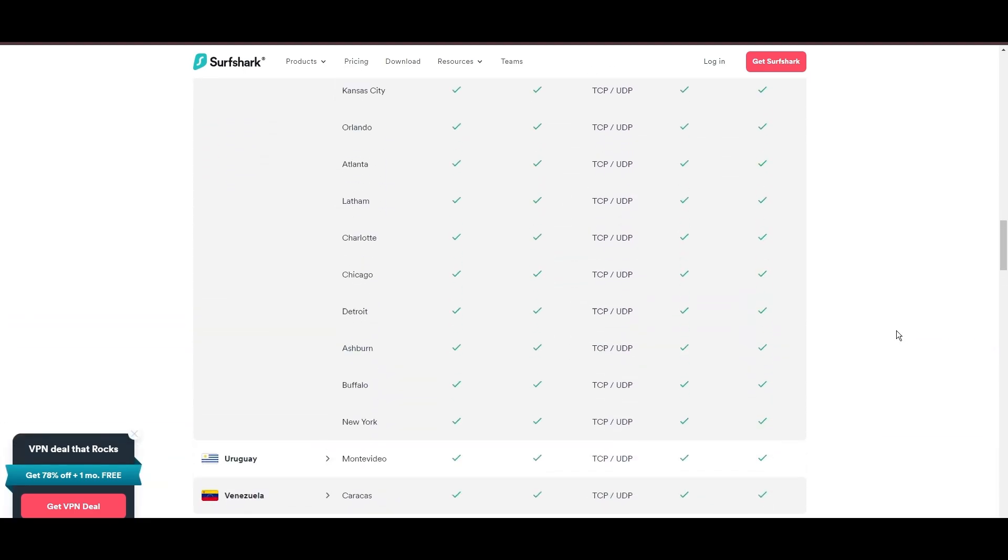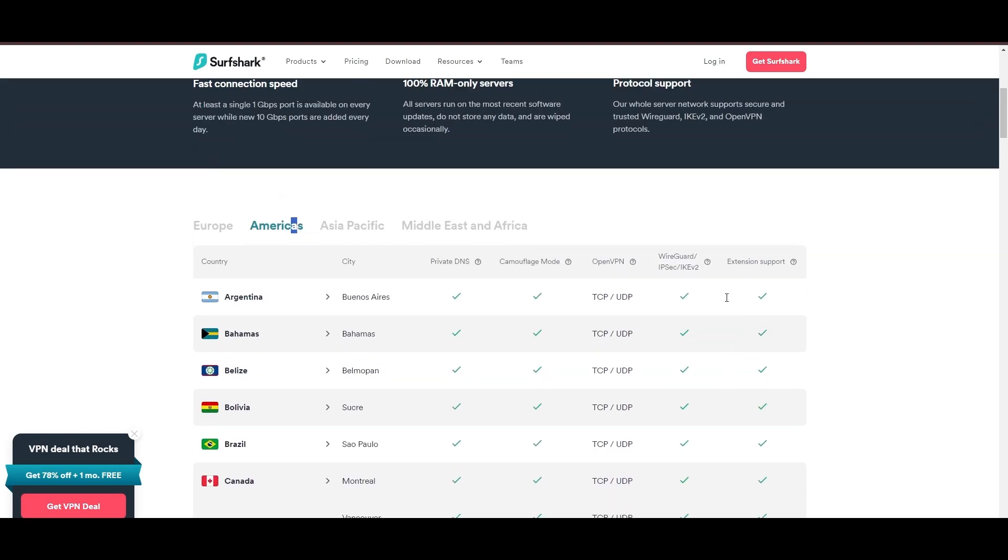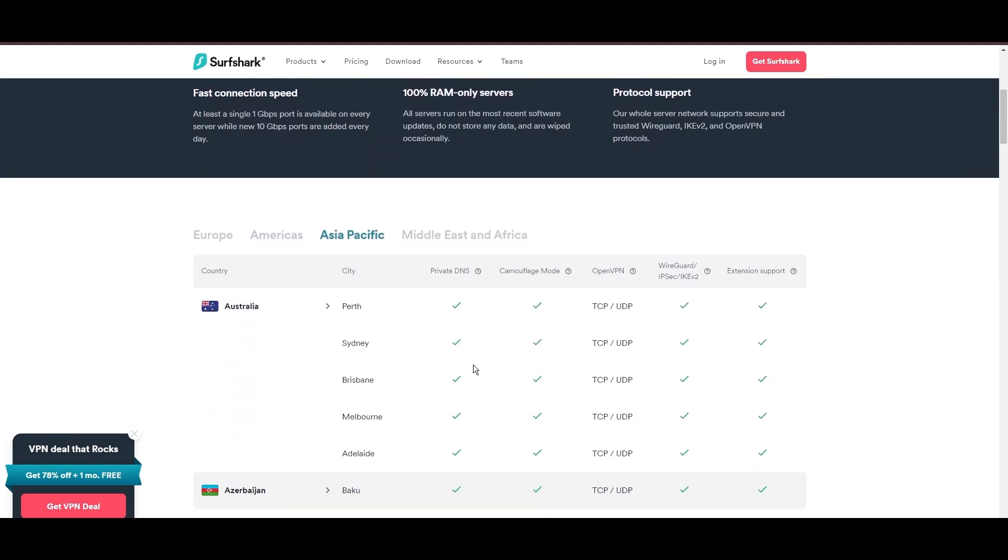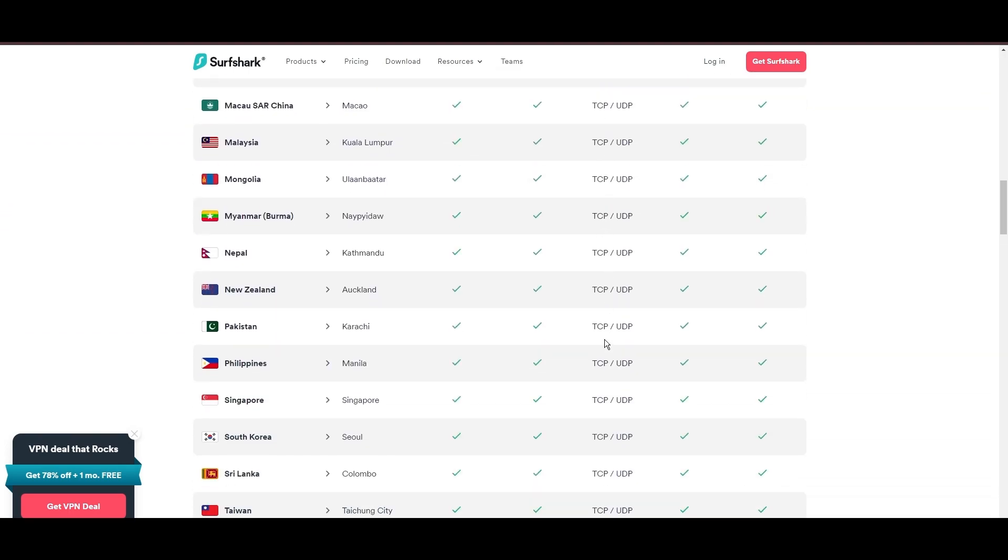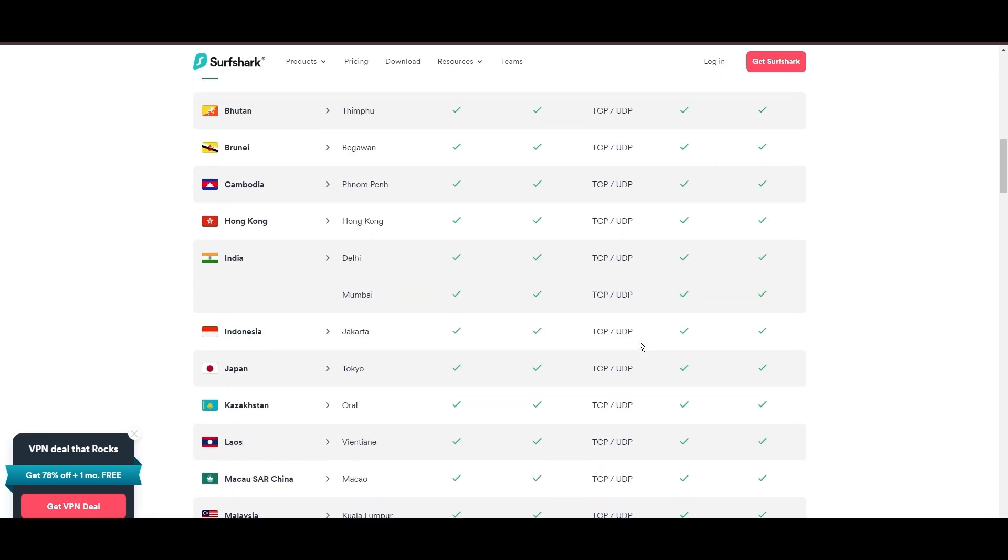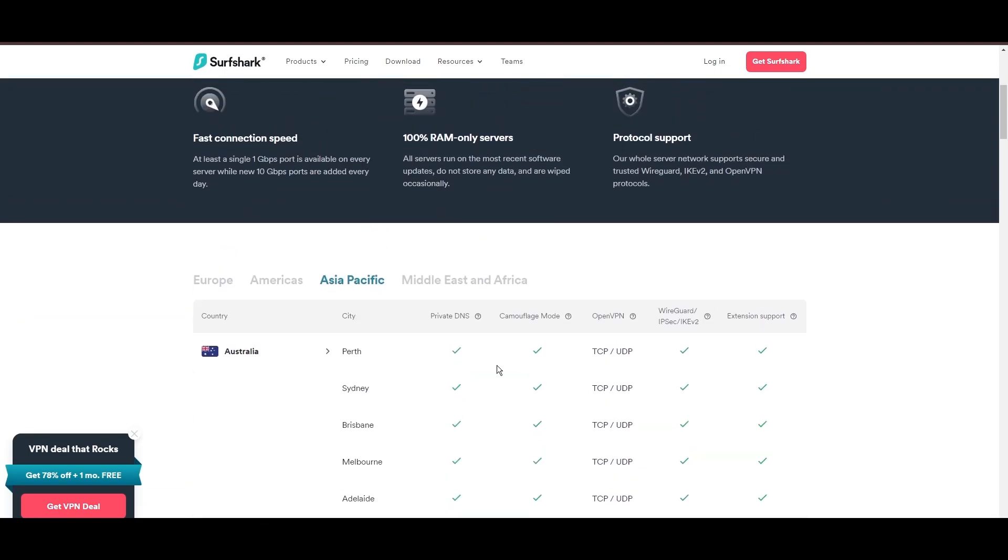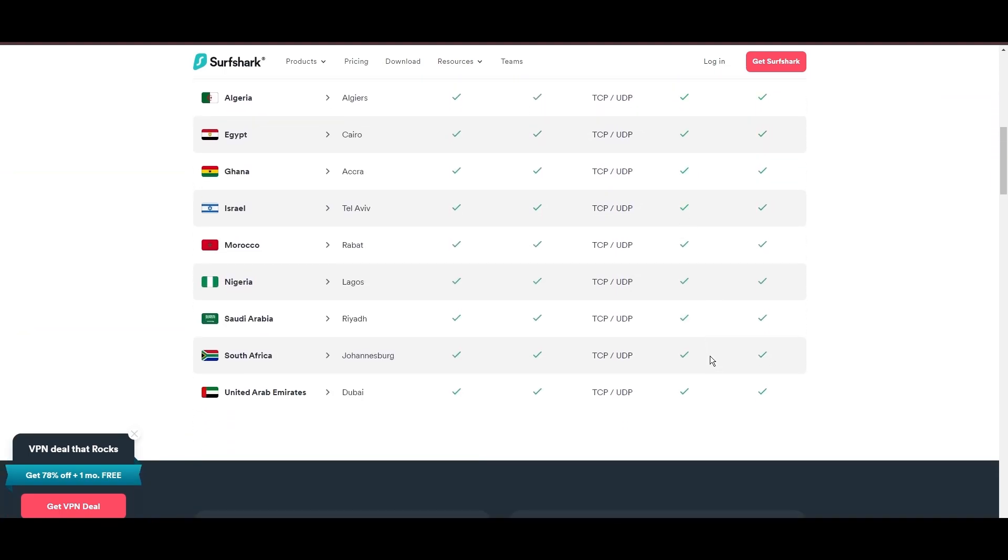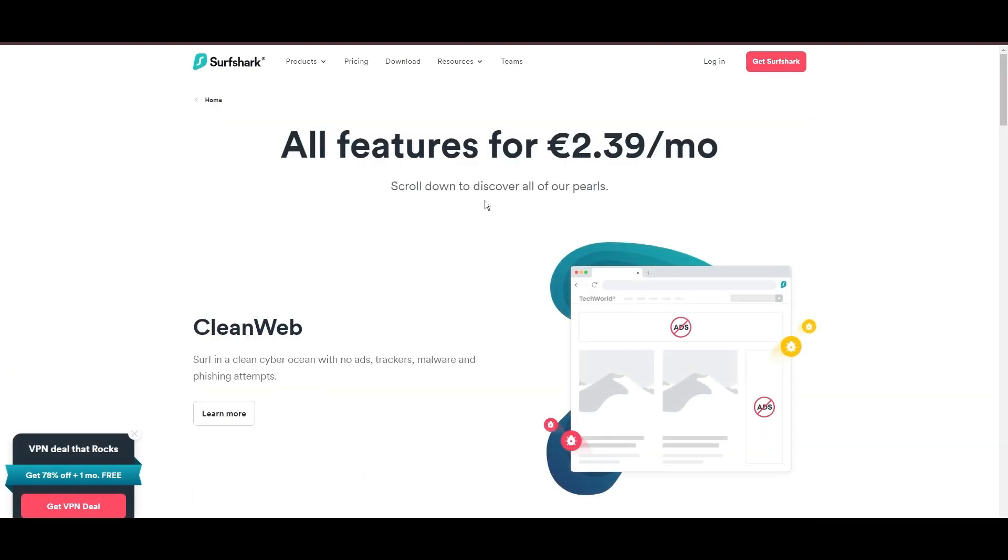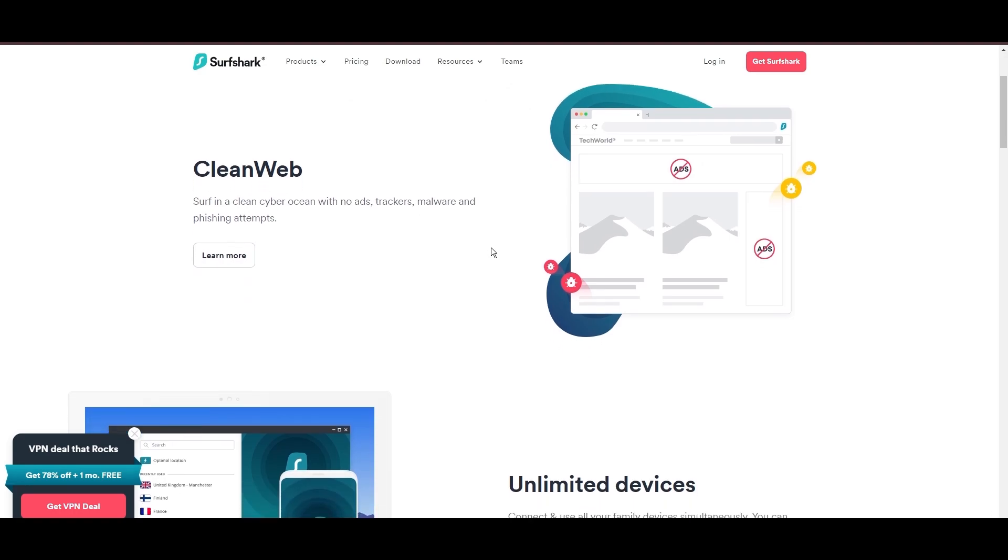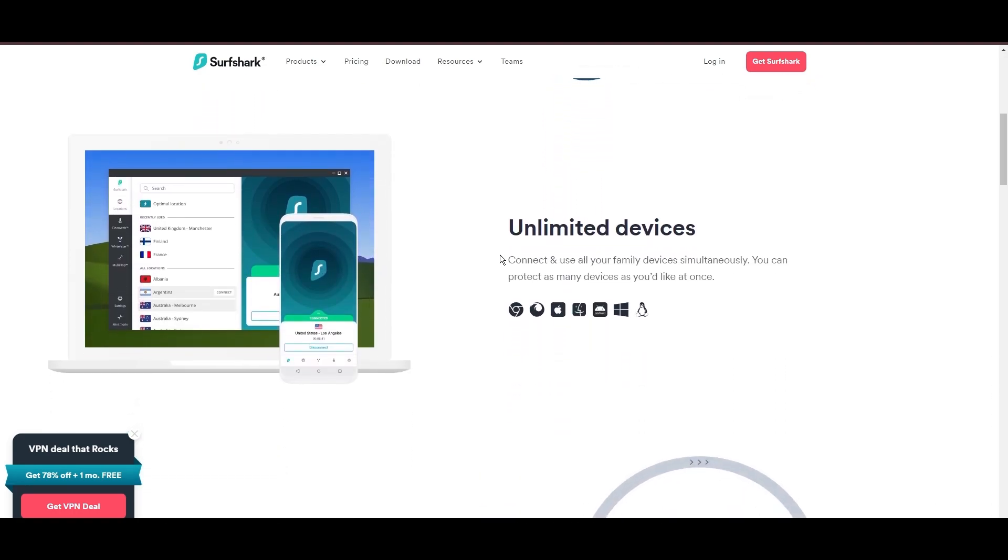What positions Surfshark as a forward-thinking VPN? Its robust security features, including AES-256 GCM encryption and a variety of tunneling protocols, with WireGuard noted for speed and reliability. Beyond encryption, Surfshark's comprehensive security suite includes antivirus, secure search, and more.